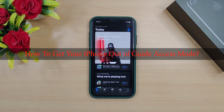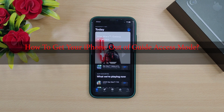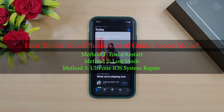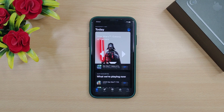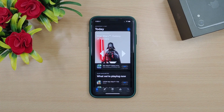Well, not to worry. Because in this video we have come up with some effective solutions that will get your iPhone out of guided access mode without a hitch. So, let's get to our first method.